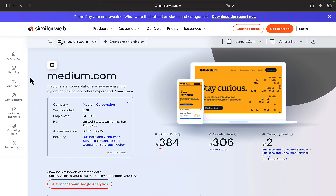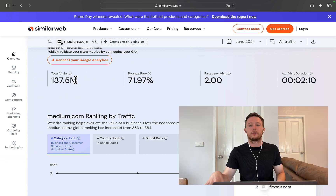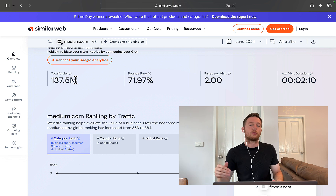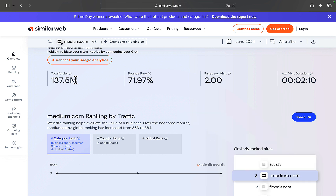If we go to SimilarWeb and do a quick research, you can see medium.com is literally getting every single month 137 million visitors. We can tap into over 100 million people on this website, get a lot of traffic, and literally get ranked on Google really fast because this is a well-established website.